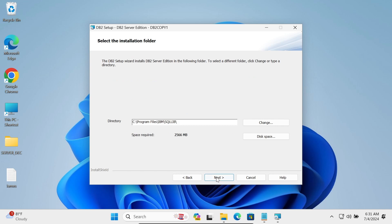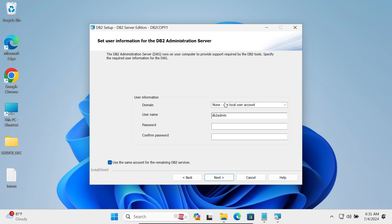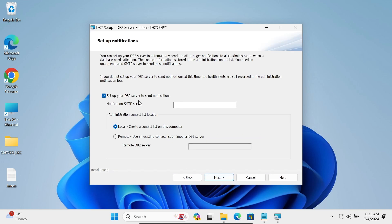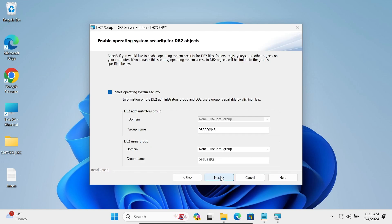This shows the installation directory. Click Next. Now enter the domain user credentials — the admin username is 'db2admin'. Enter the password and use the same account for the remaining DB2 services. Click Next. For the notification settings, uncheck this option and click Next.